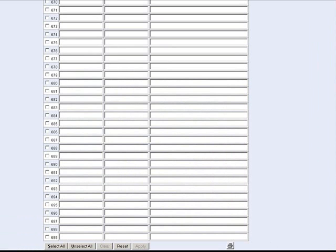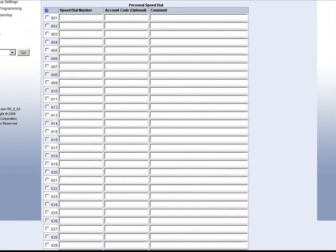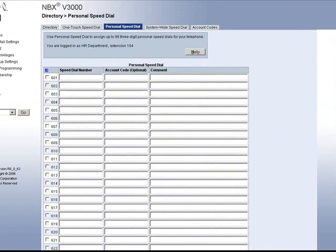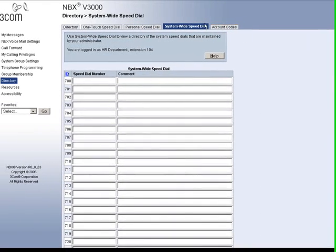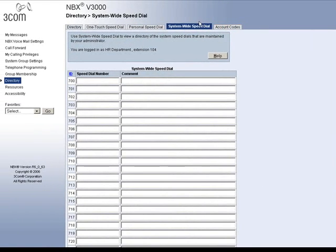The next tab is for system speed dials. These are set by your system administrator and function the same way. You will notice at the bottom there is a print icon also to print this list out.